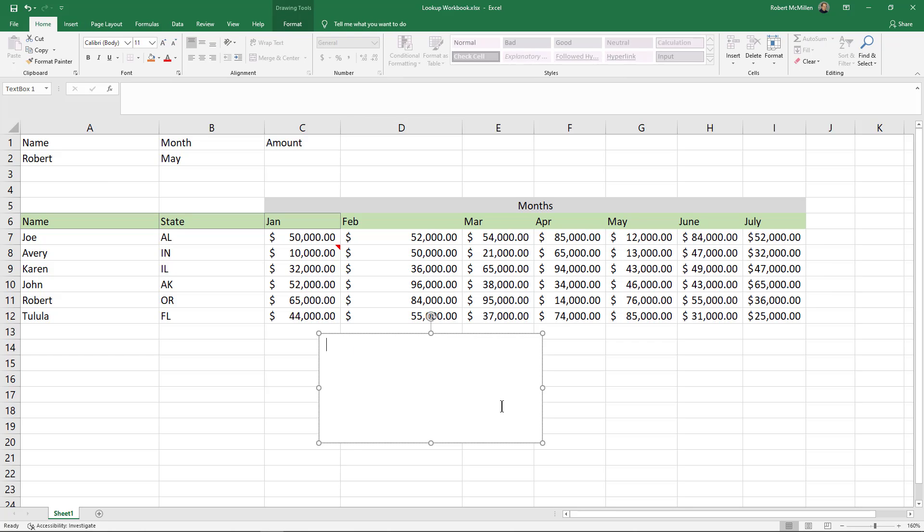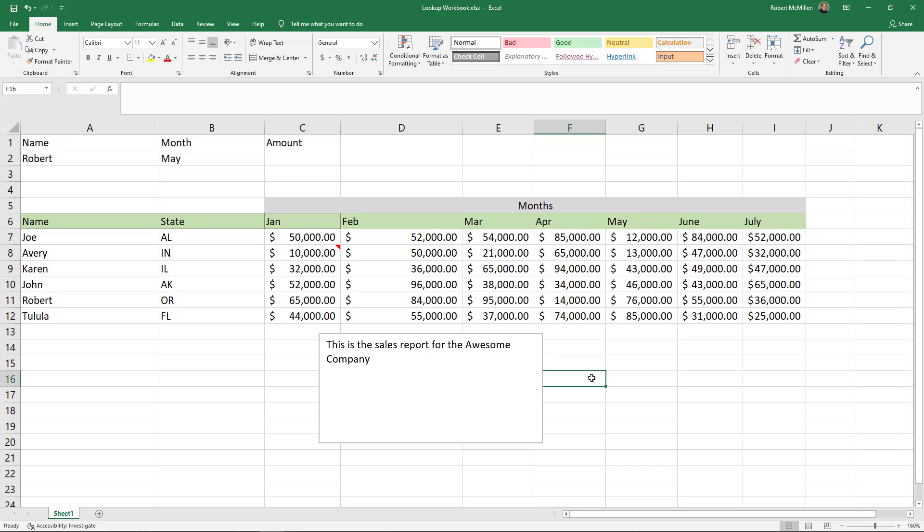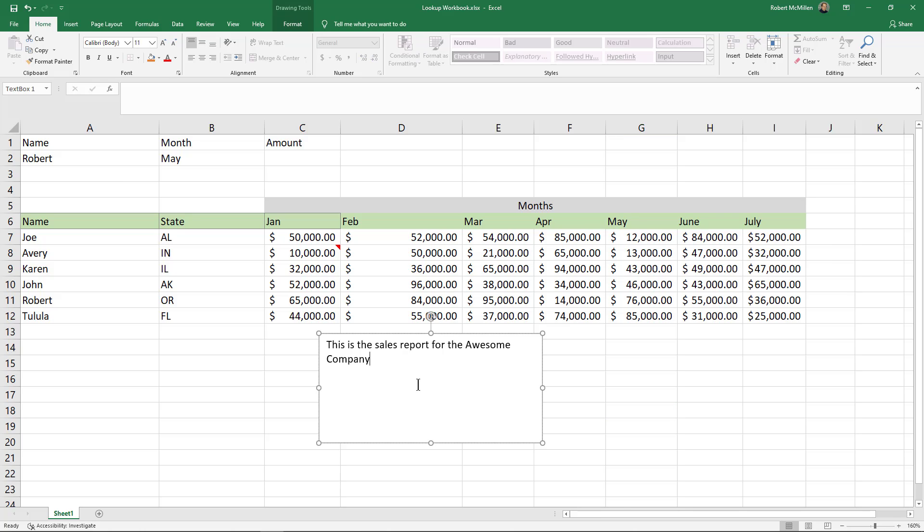And I'll just type in this is the sales report for the Awesome Company. And I'll click away. And we can see the box is no longer editable at this point, although we can get right back in and edit it once again.